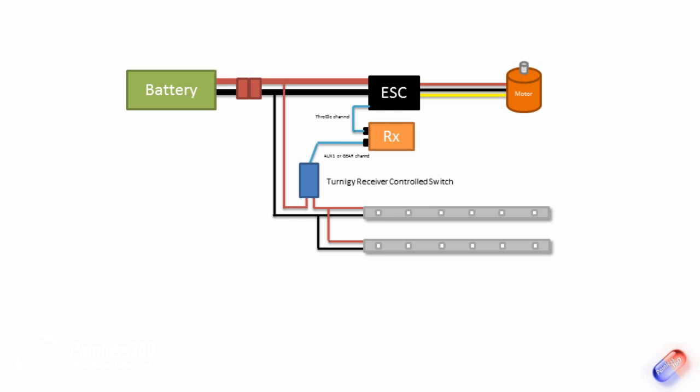So the positive lead that would normally just go straight to the positive end of the power system in the model, you actually put the switch in between because it just acts like a push switch. And the other side is a little control wire that goes onto one of the spare channels on your receiver, either auxiliary or one of the gear channels.